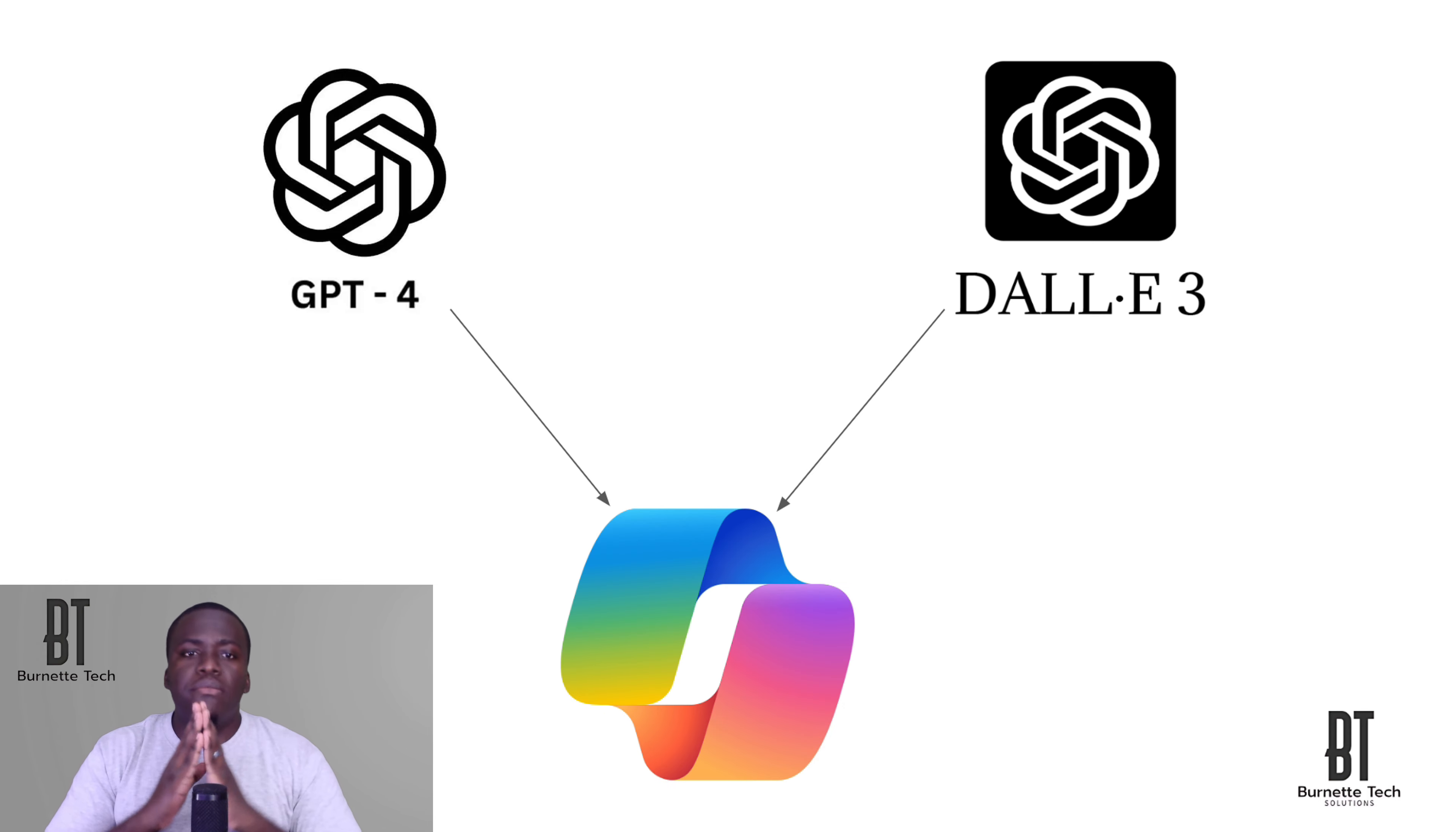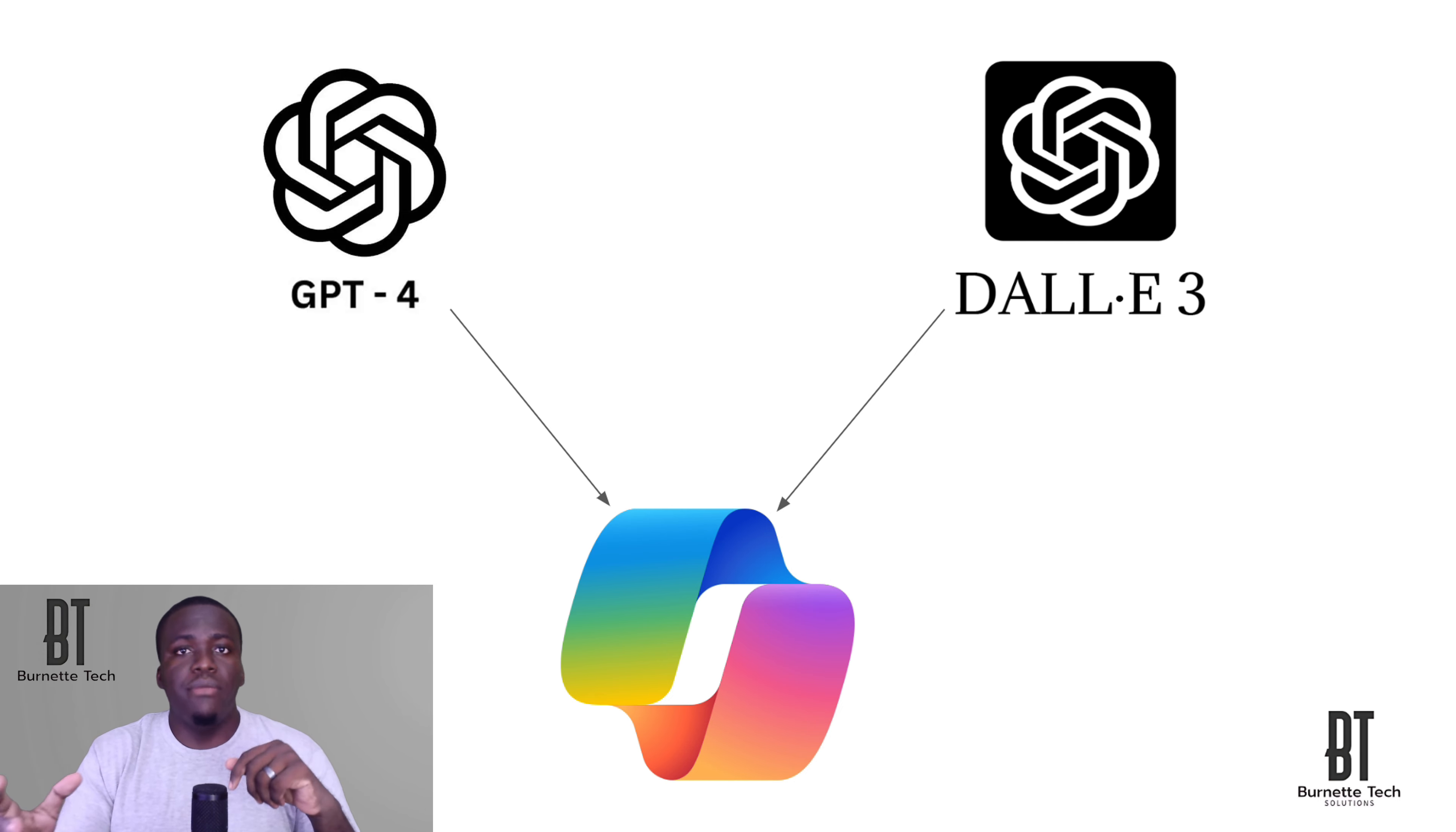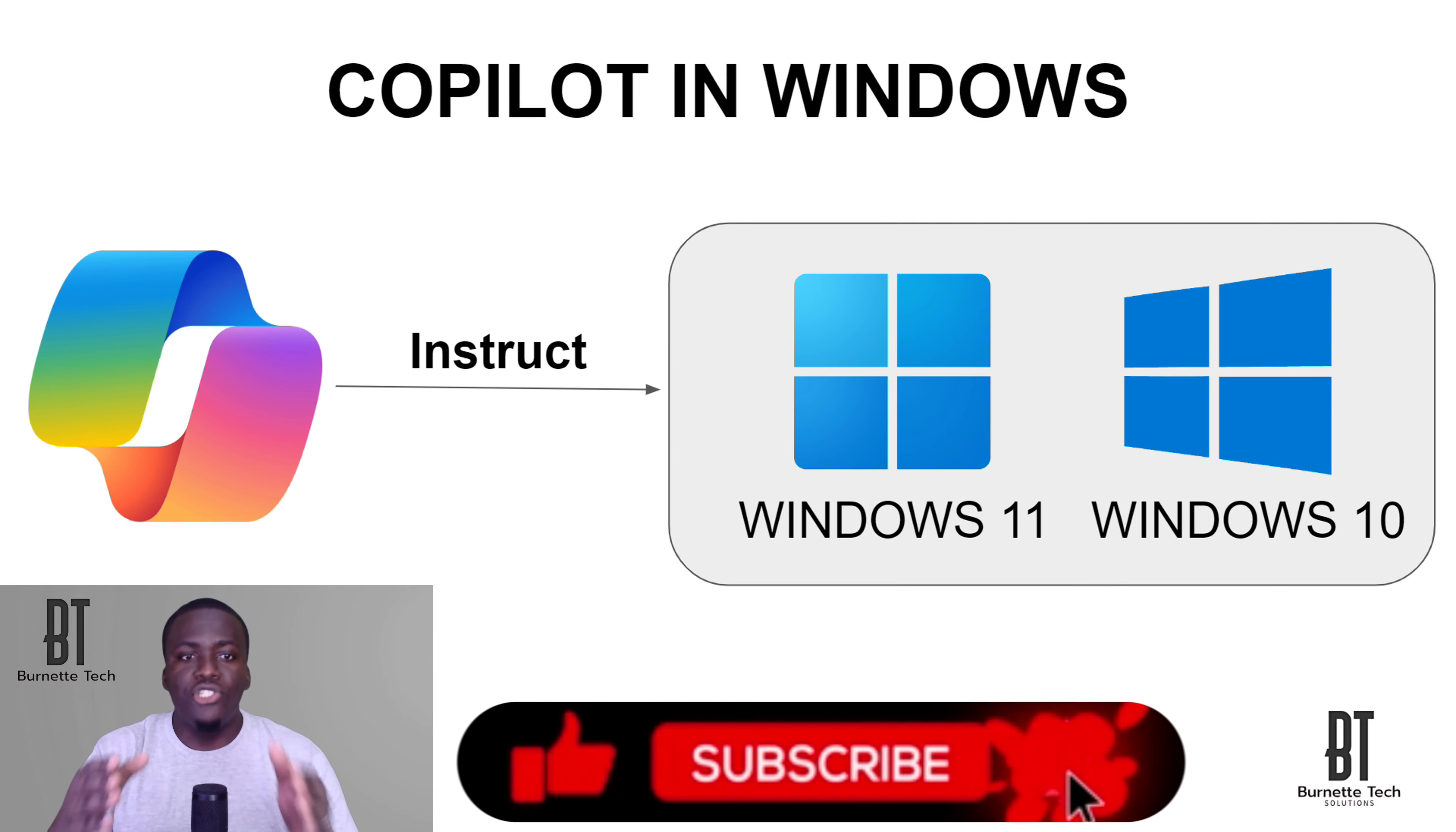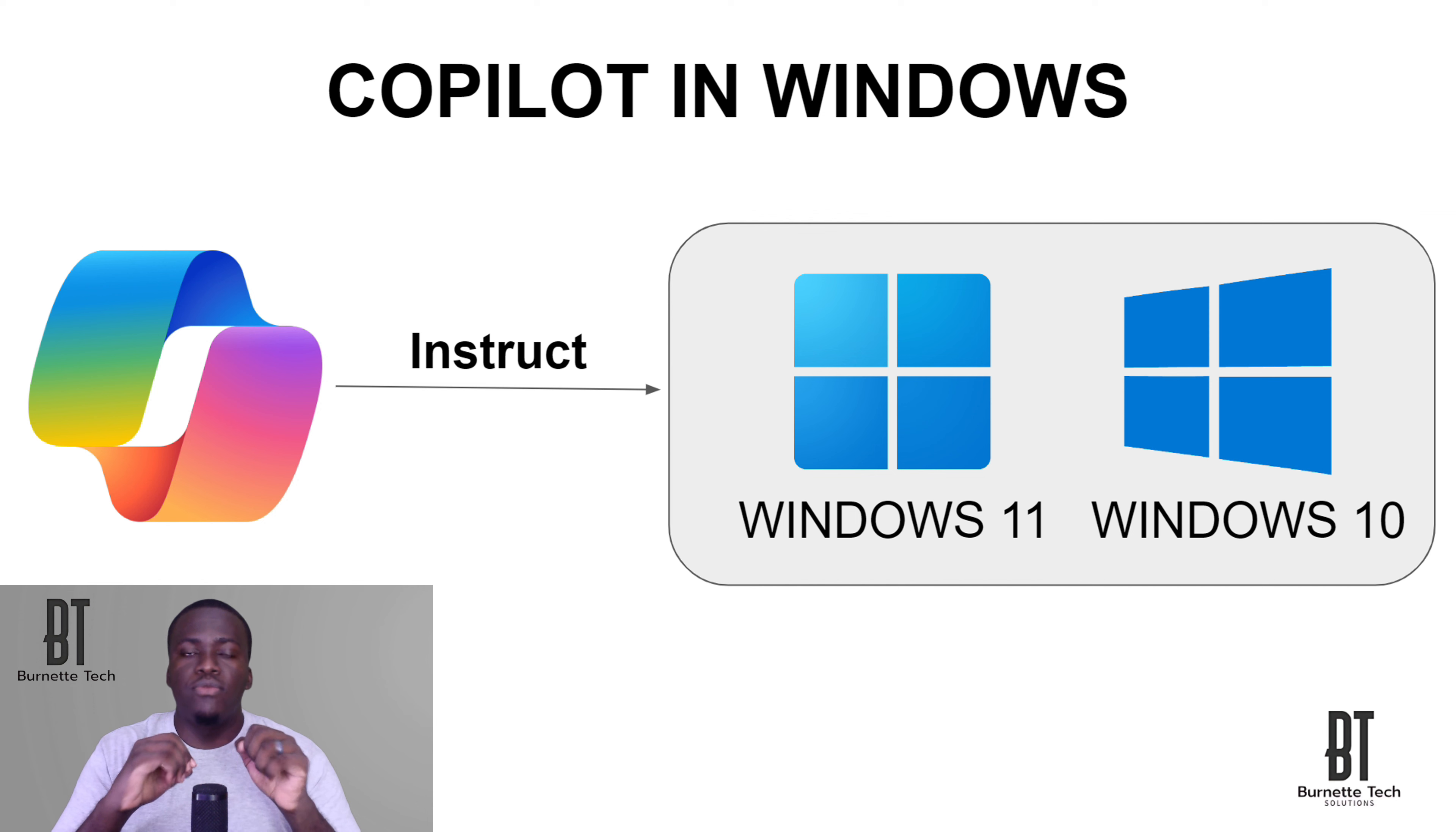So using GPT-4 and DALL-E 3, we get Microsoft Copilot. Now with Copilot in Windows, not only are you able to generate information, generate images or generate text, but Copilot in Windows gives you the ability to instruct your Windows machine. You can tell it what to do, in a sense. You can instruct it and let it know to perform this task.